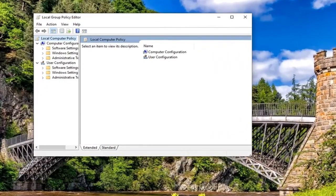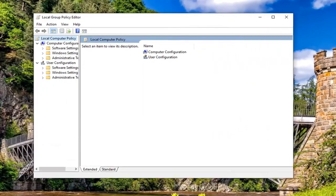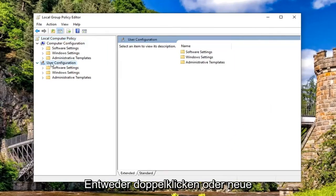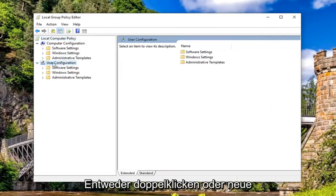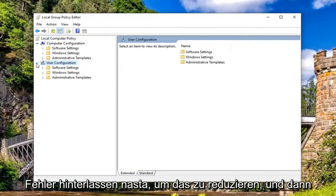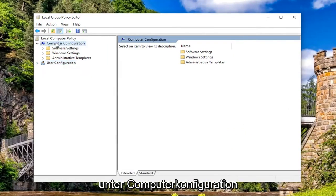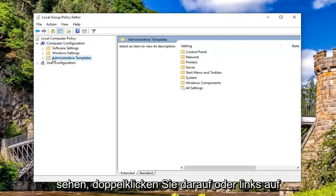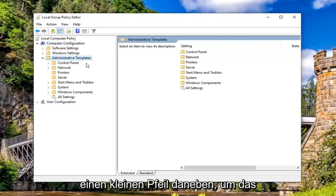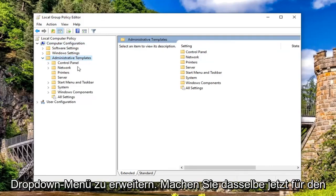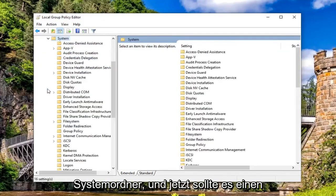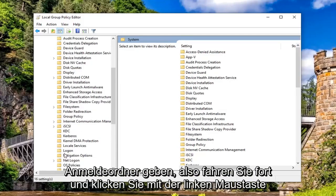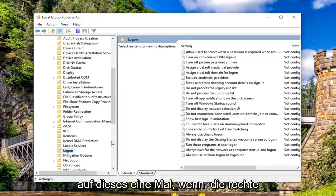Now I would personally suggest collapsing the user configuration selection. So either double click on user configuration or left on the little arrow next to it to collapse that. And now underneath computer configuration, you want to expand administrative templates. So either double click on it or left on the little arrow next to it to expand the drop down. Do the same thing now for the system folder. And now there should be a logon folder. So go ahead and left click on that one time.